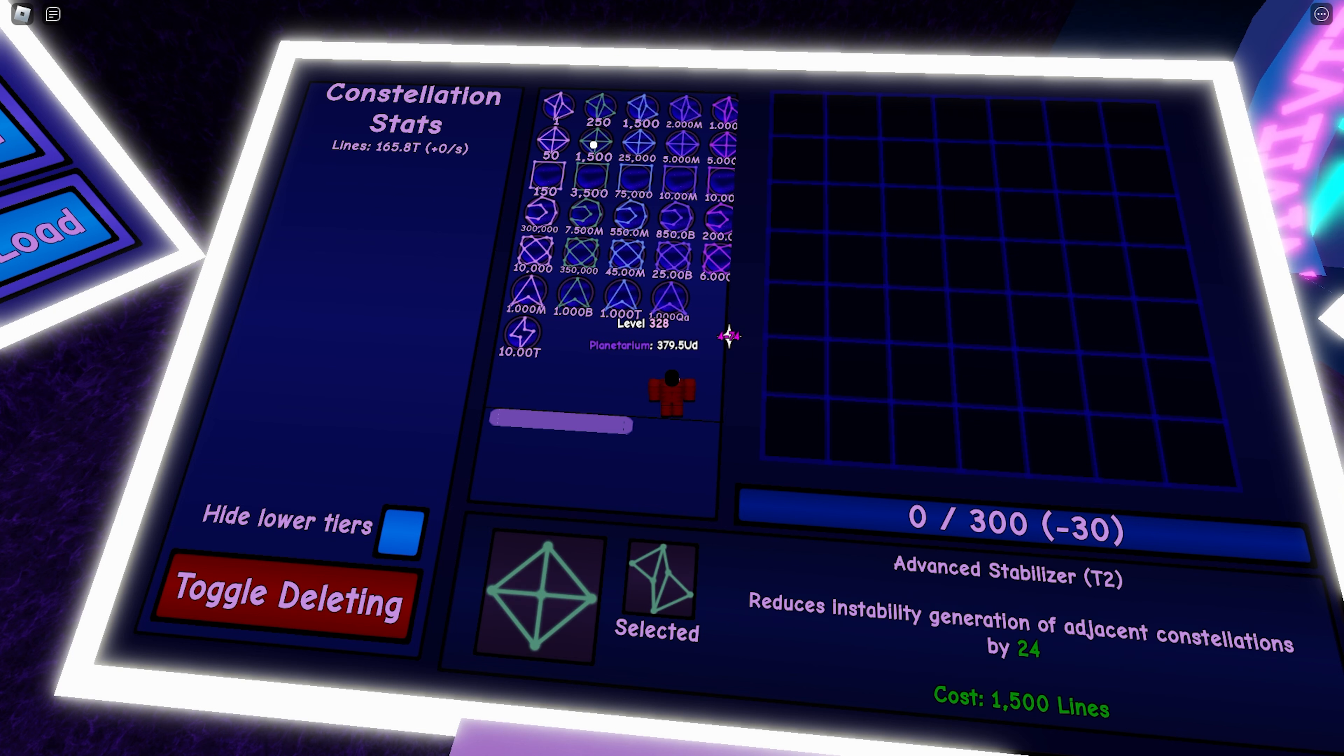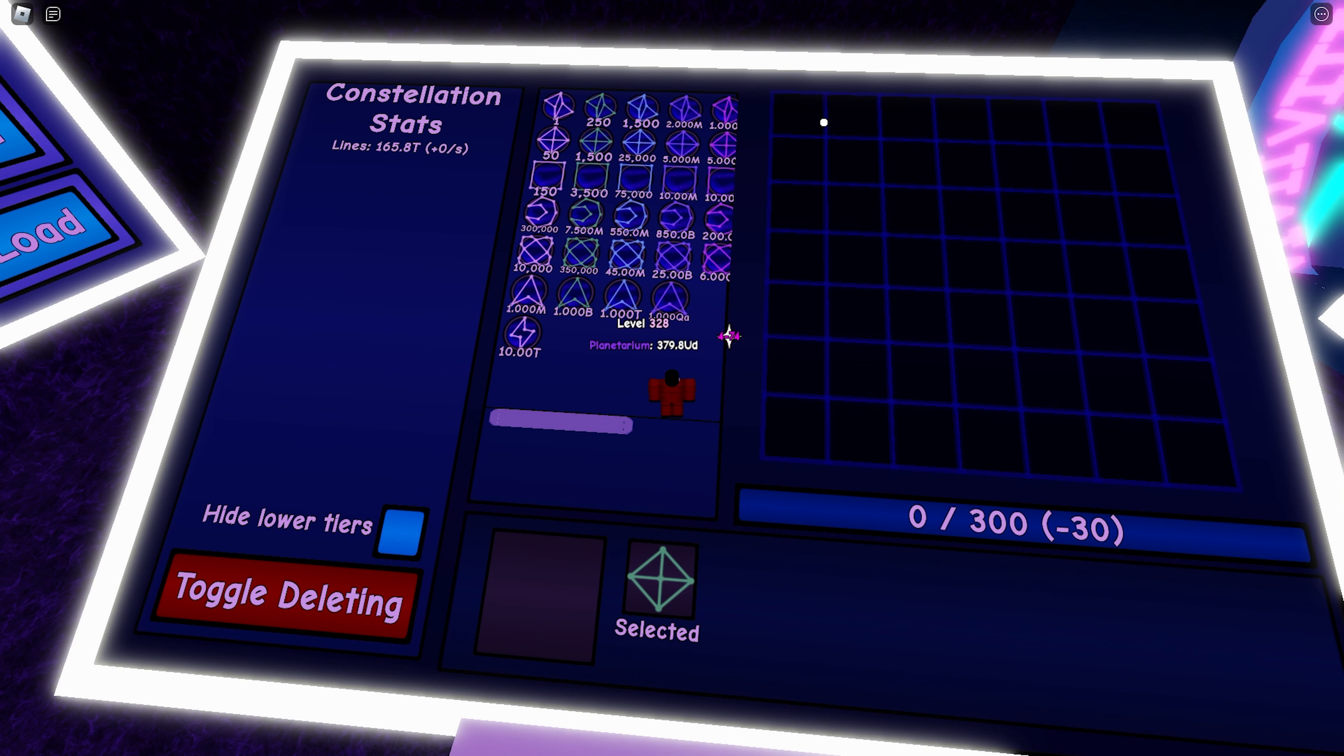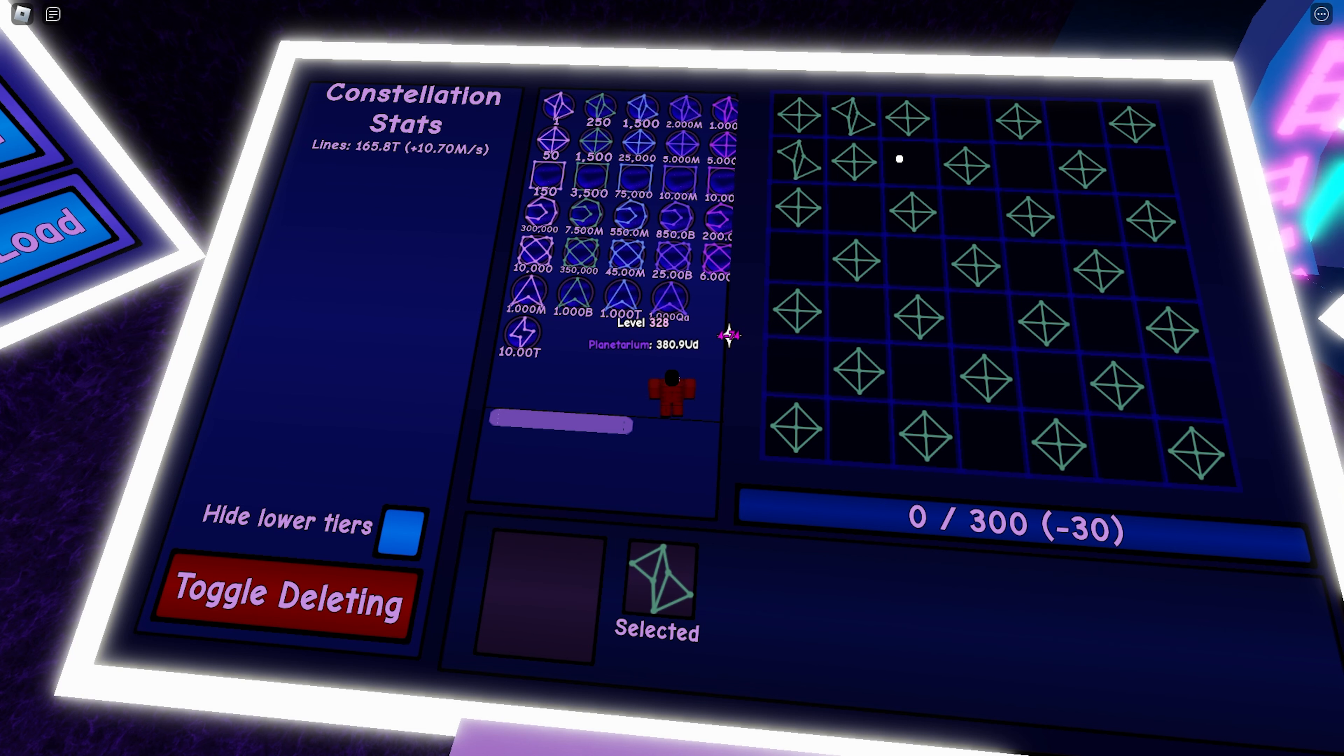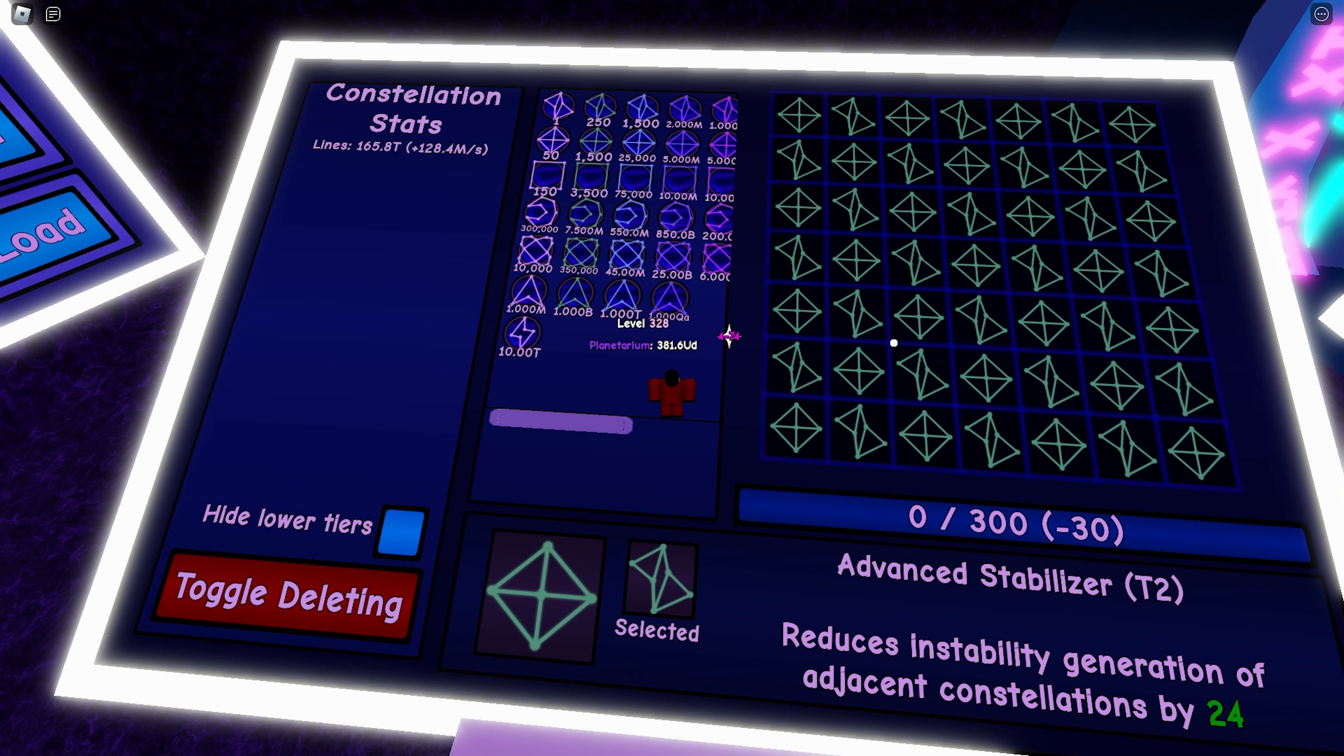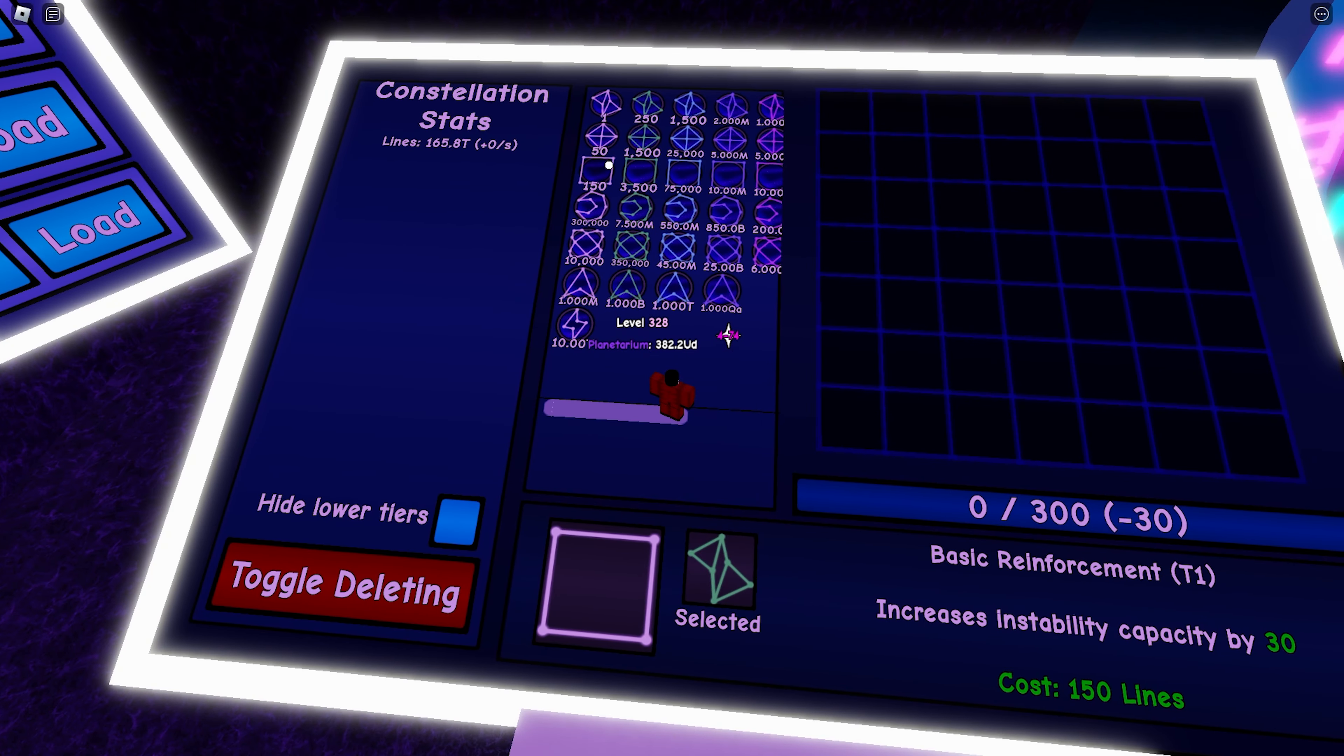When building your constellation setup, it's important to balance the amount of generators and stabilizers you have. Probably the most basic setup is the checkerboard setup, which goes like this. This is the basic checkerboard setup in which you put generators in the gaps like that. This generates the most amount of lines by only using generators and stabilizers. Obviously it's not the most efficient, but this should do for the first three to four tiers.